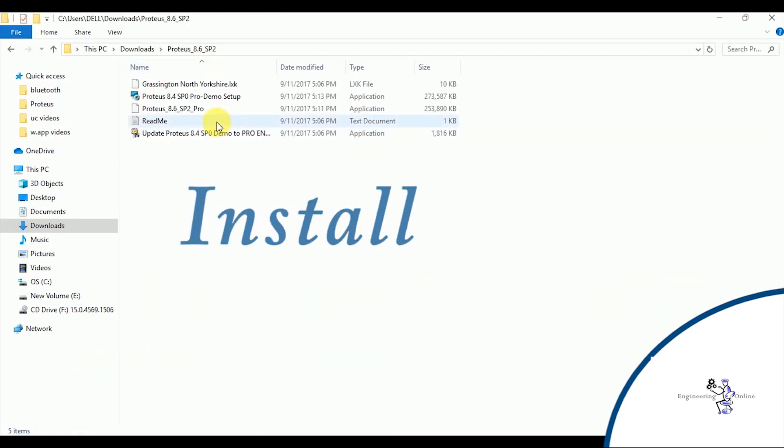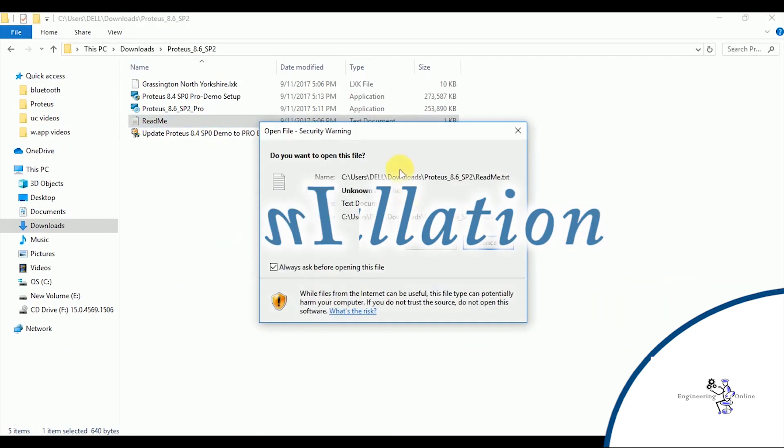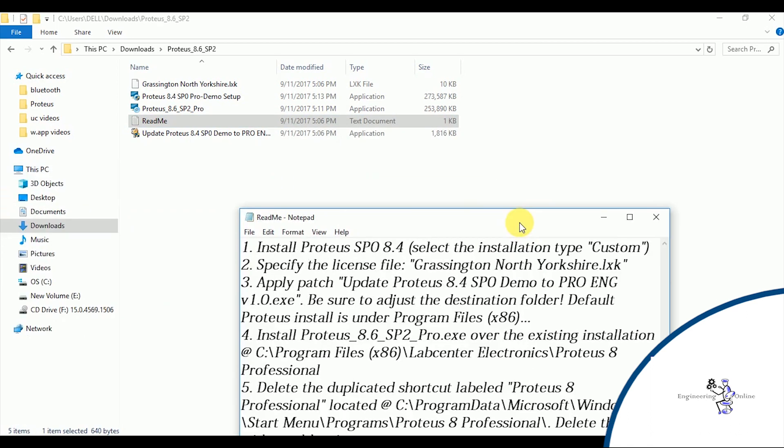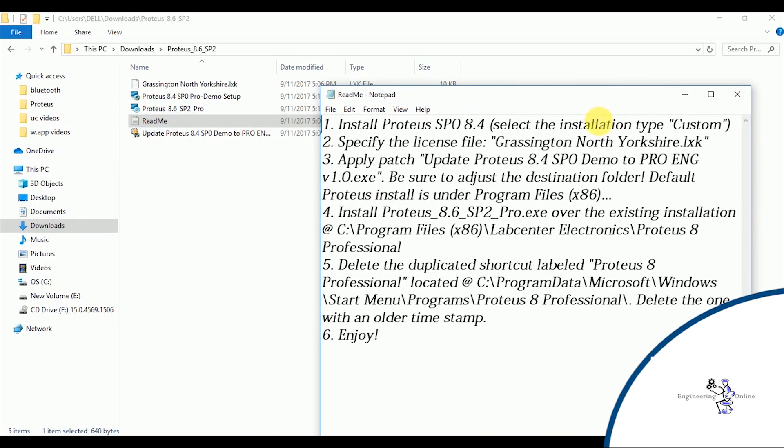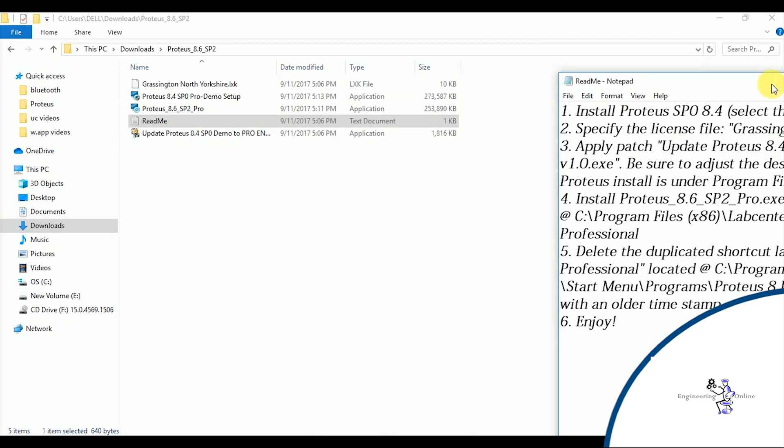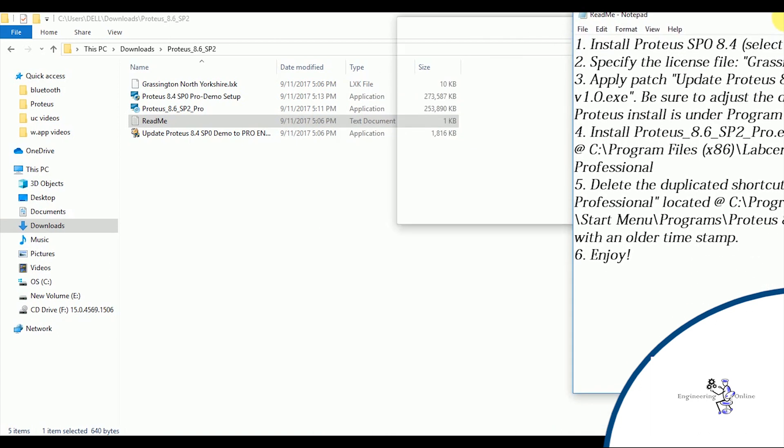Once it is downloaded, check your downloads folder and extract the setup. If you look at this setup folder, there are multiple files in it. Open the readme document and follow all the steps mentioned in it.